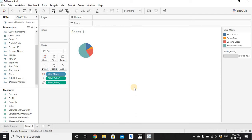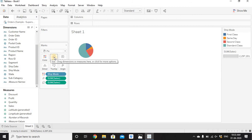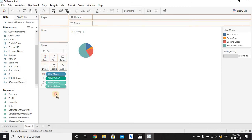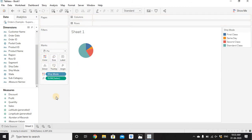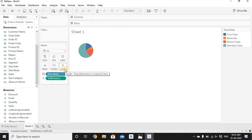The dimension we dragged — Ship Mode — is moved to Color. The measure we dragged — Sales — is moved to Angle and also Size. Even if you remove Sales from Size it won't impact the view. We just need one dimension on Color and one measure on Angle for this pie chart.